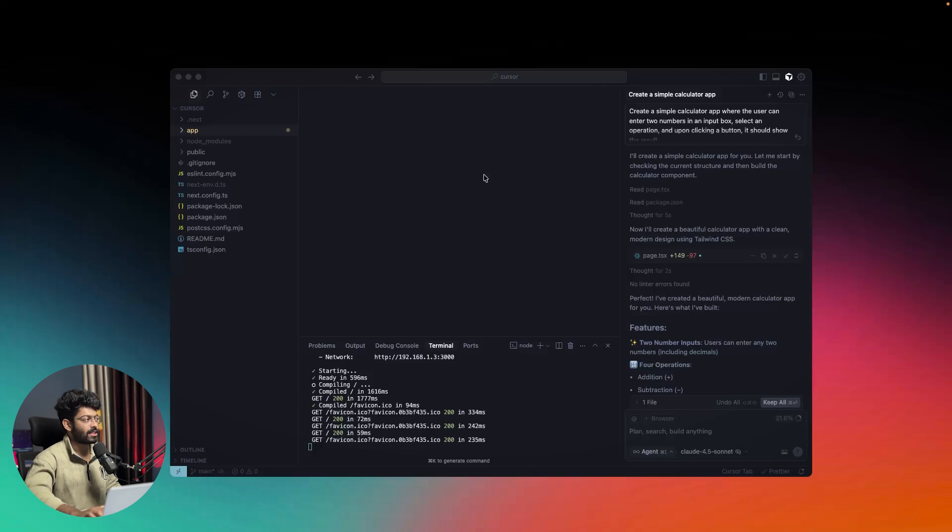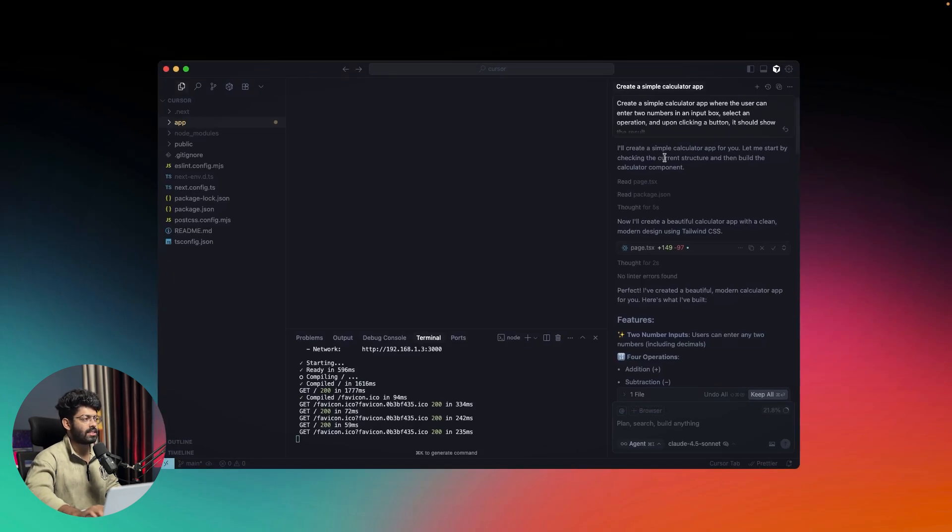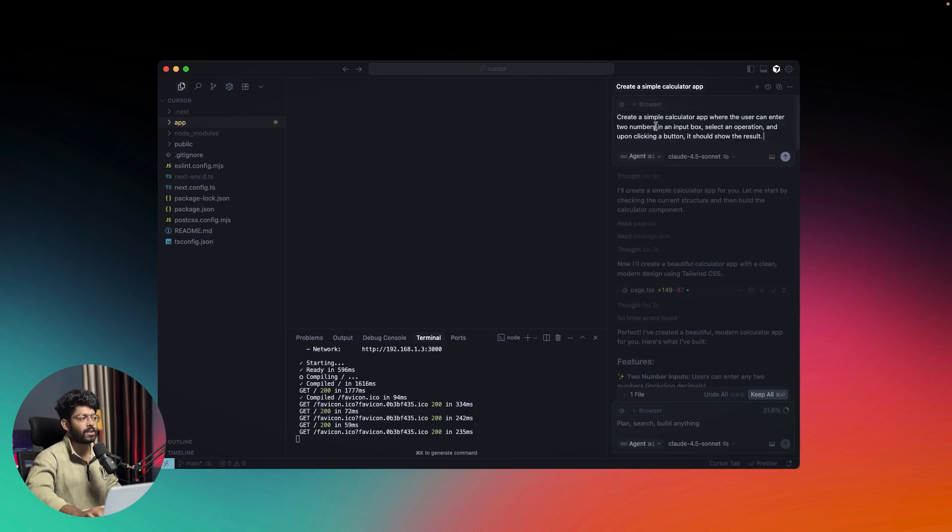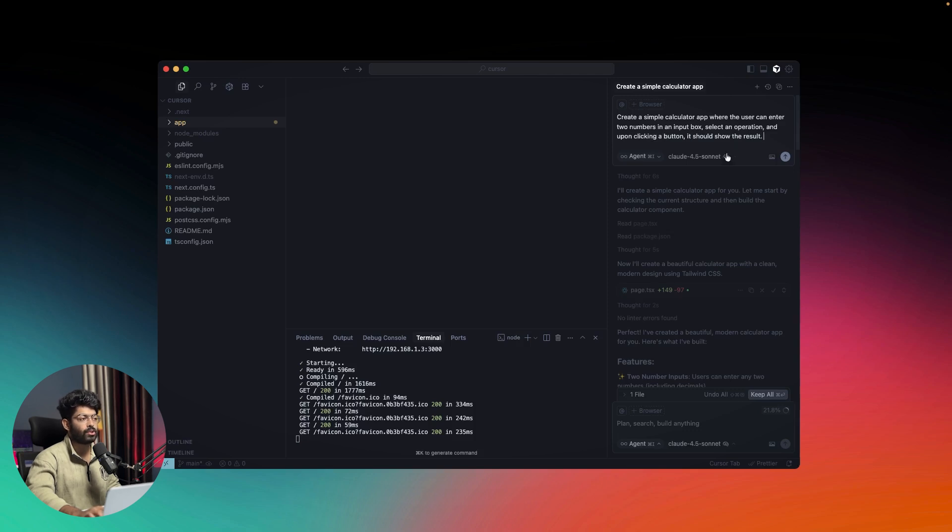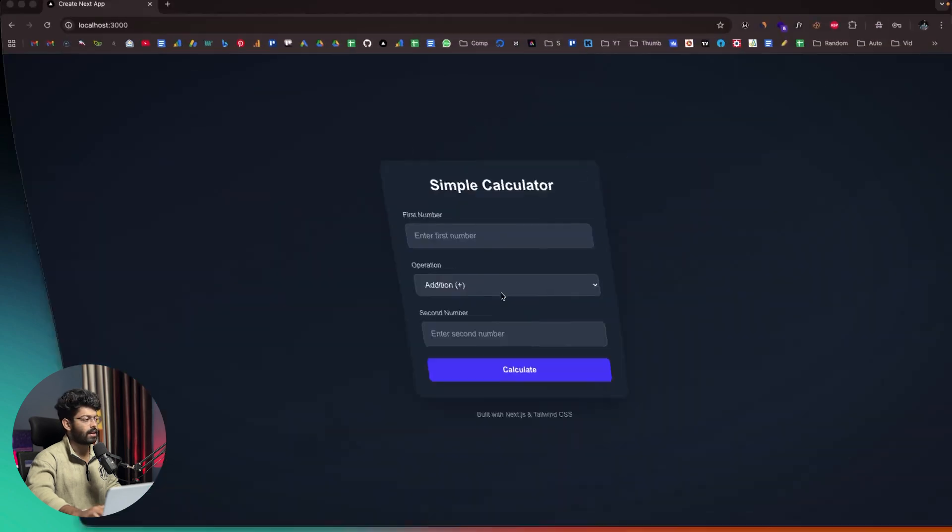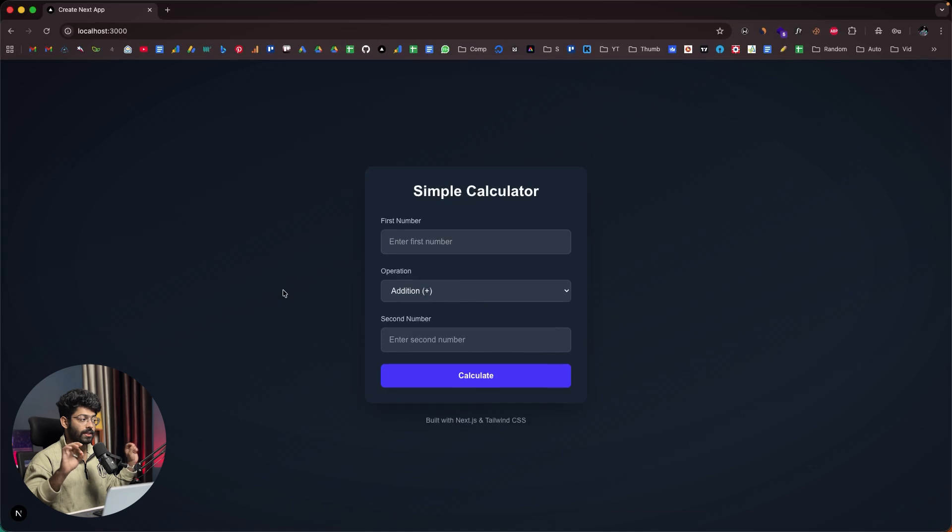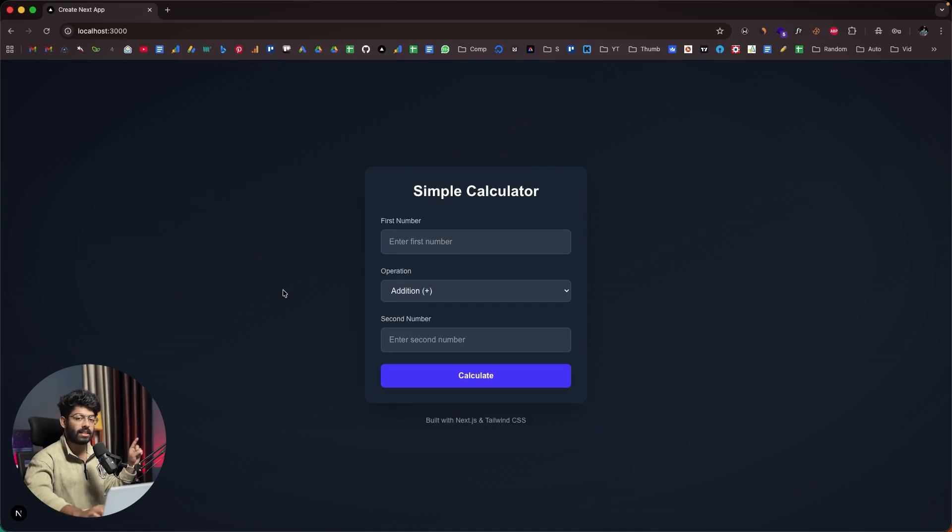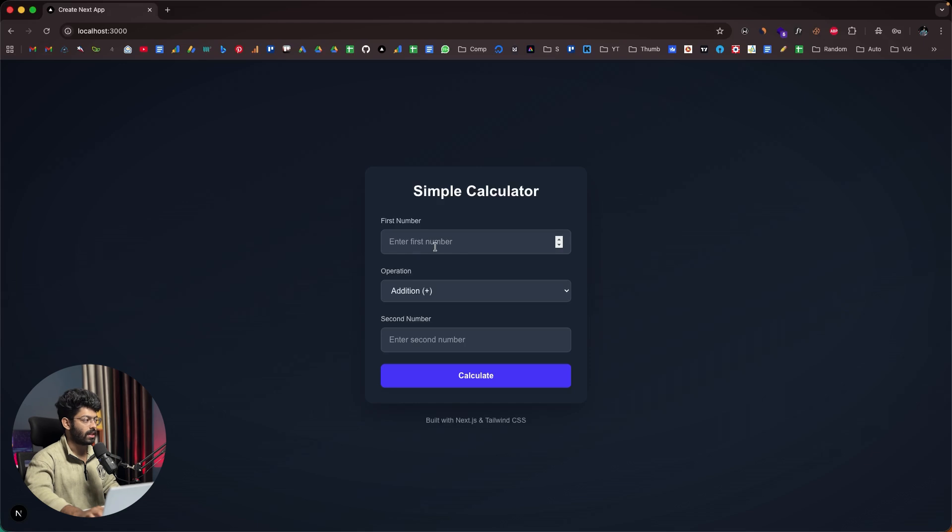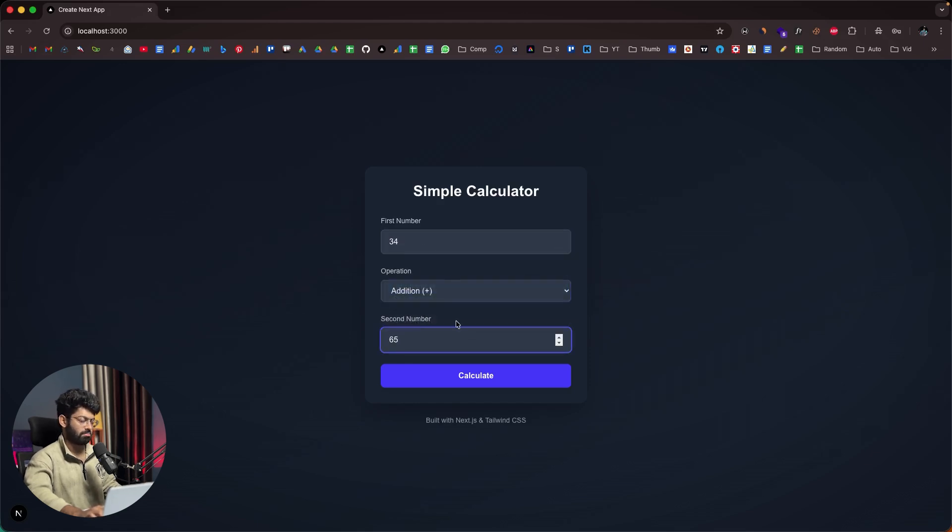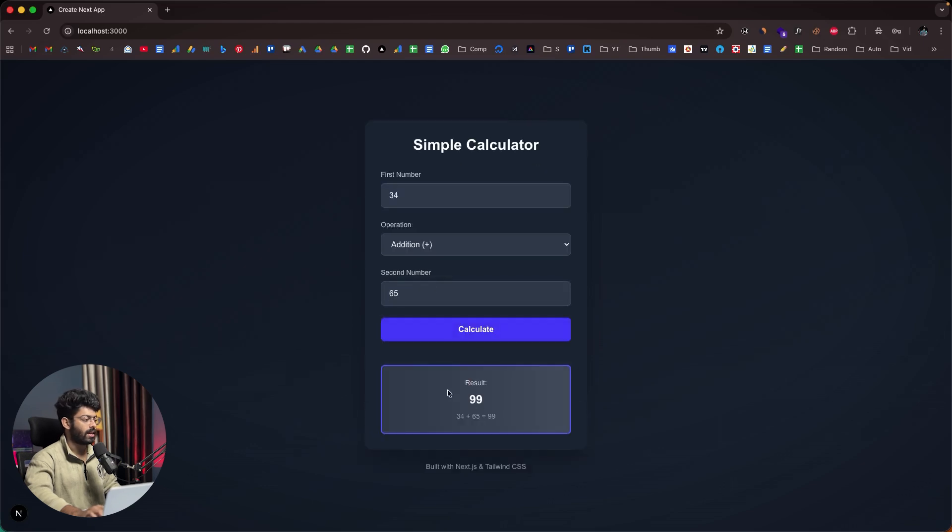As you can see here, I've opened Cursor and gave a simple prompt to demonstrate how this feature works. I asked it to create a simple calculator app where users can enter two numbers in an input box, select an operation, and upon clicking a button it should show the result. This is the app that Cursor built. I know this is very simple and basic, but the whole intention is to let you know how this new feature works. The user can enter a number here, select the operation, enter another number, click calculate, and the result will be shown.